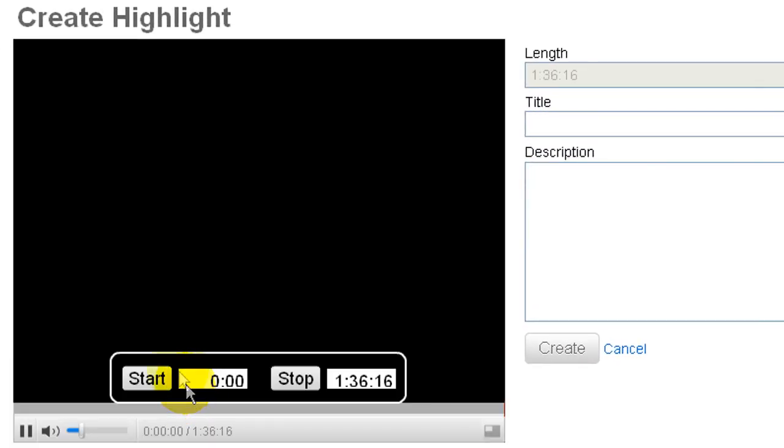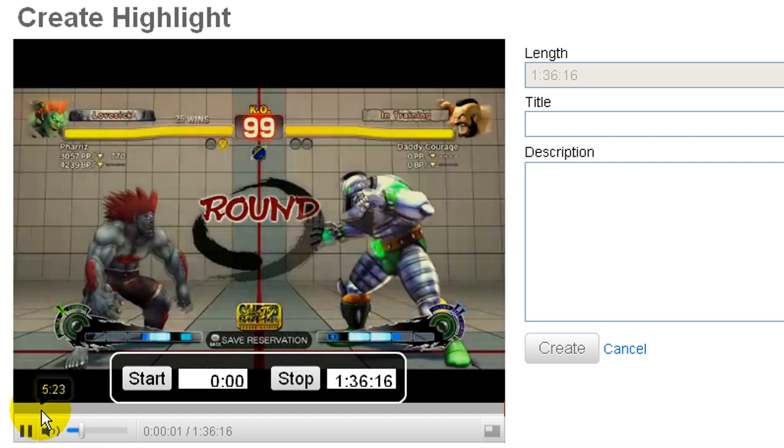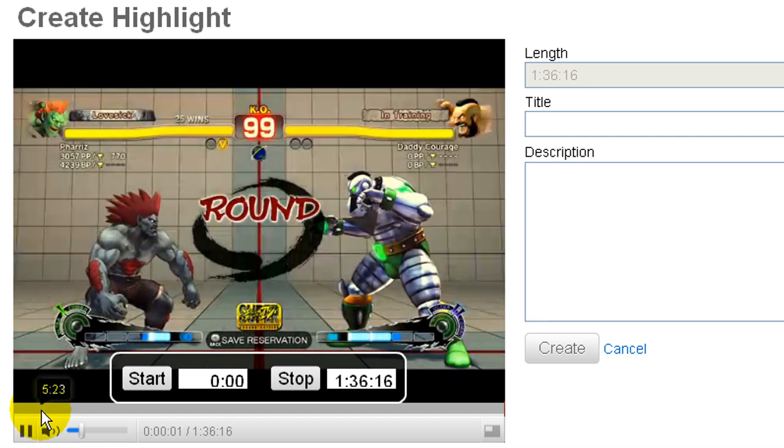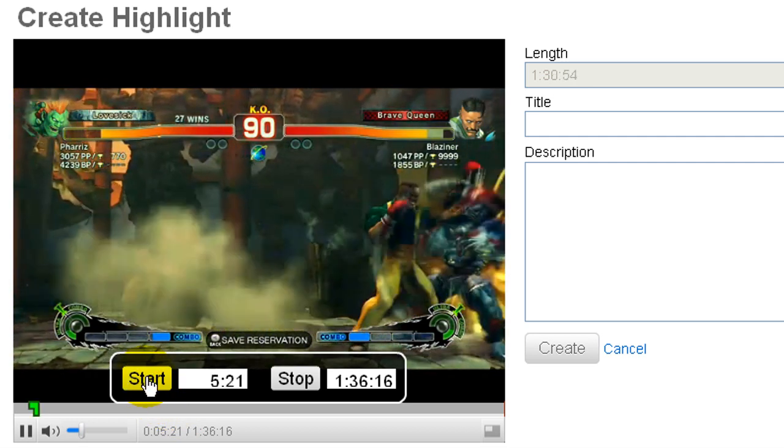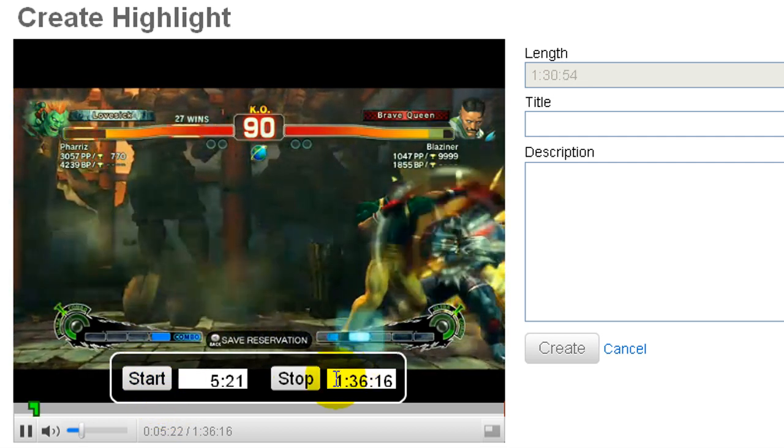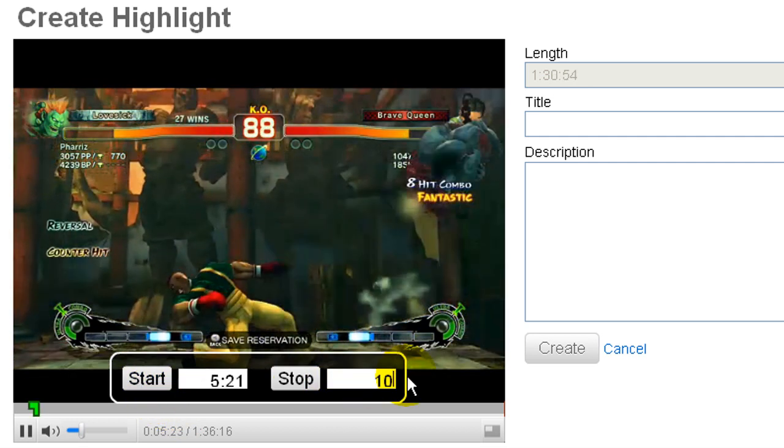Step 6: Use the Start and Stop buttons to mark the beginning and end of the highlight that you want to create. If you want you can also type the time directly in the time boxes.